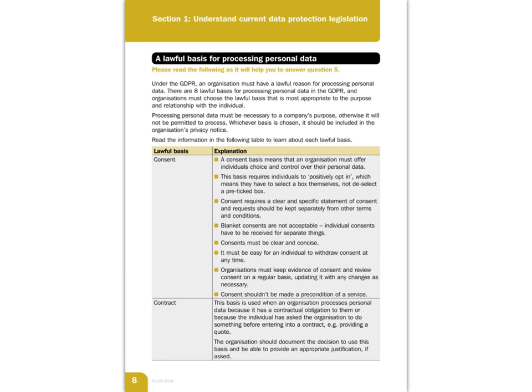Consent requires a clear and specific statement of consent and should be kept separately from other terms and conditions. You must say exactly what you are collecting and for what reason. You must have individual consent — each person on your system must have consented; you can't just say everyone adheres to our rules. It must be in clear and concise English rather than legalese, so you must be absolutely clear what the consent is for.